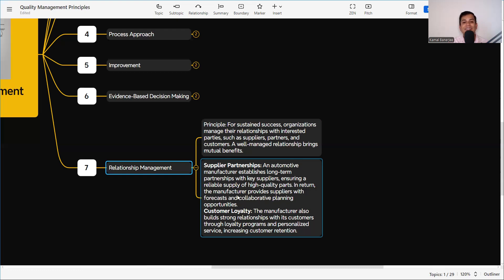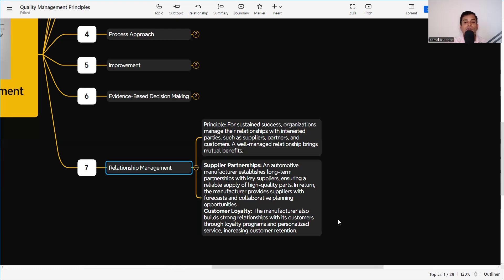For supplier partnership, an automotive manufacturer establishes long-term partnerships with key suppliers, ensuring a reliable supply of high-quality parts; in return the manufacturer provides suppliers with forecasting and collaborative planning opportunities. Any business is built on long-term relationships with clients and suppliers. For customer loyalty, the manufacturer builds strong relations with customers through loyalty programs and personalized service, increasing customer retention and encouraging repeat business.